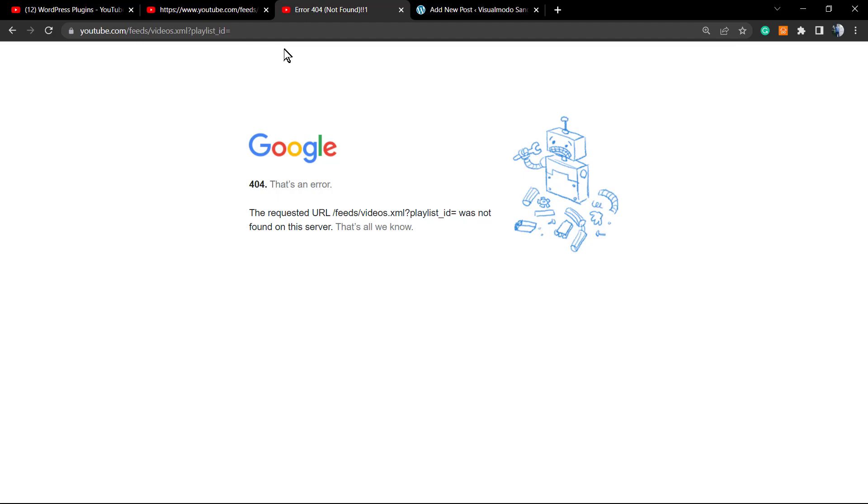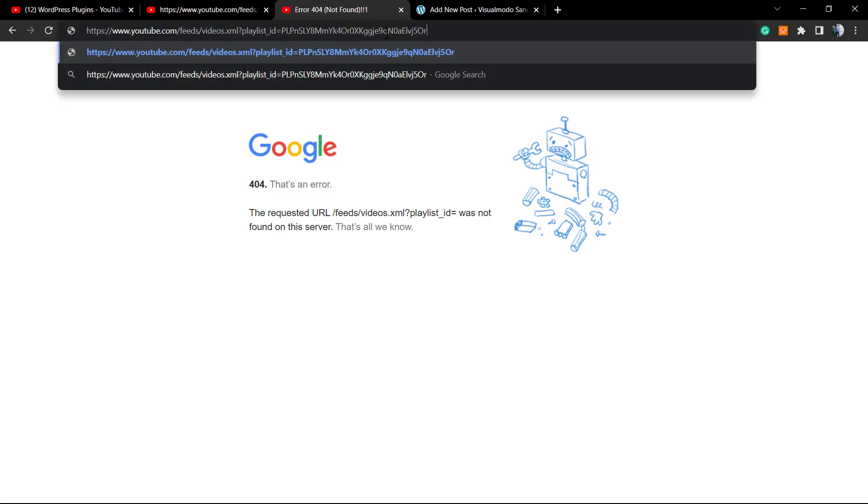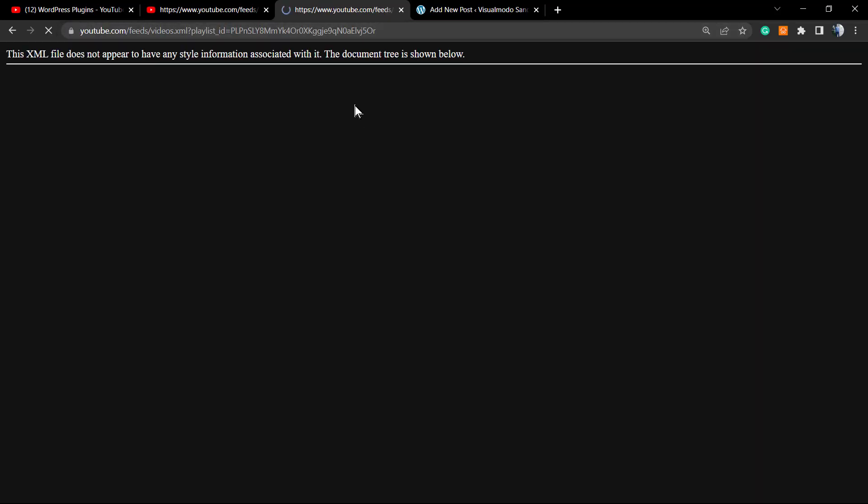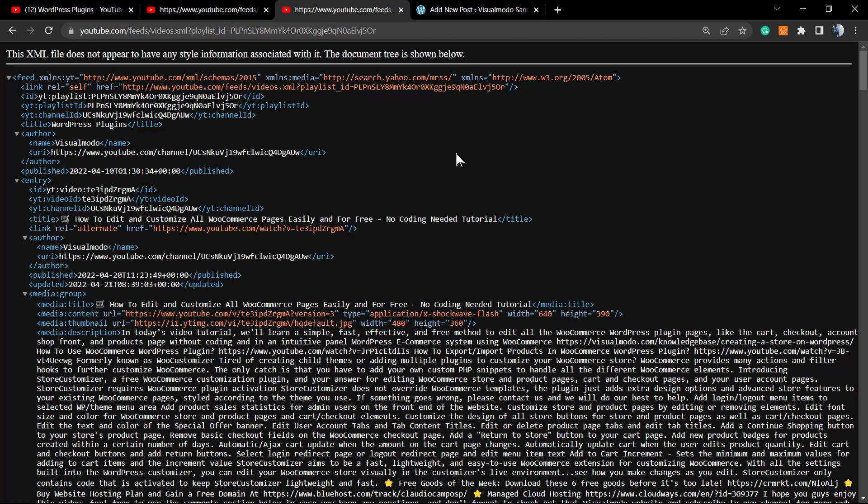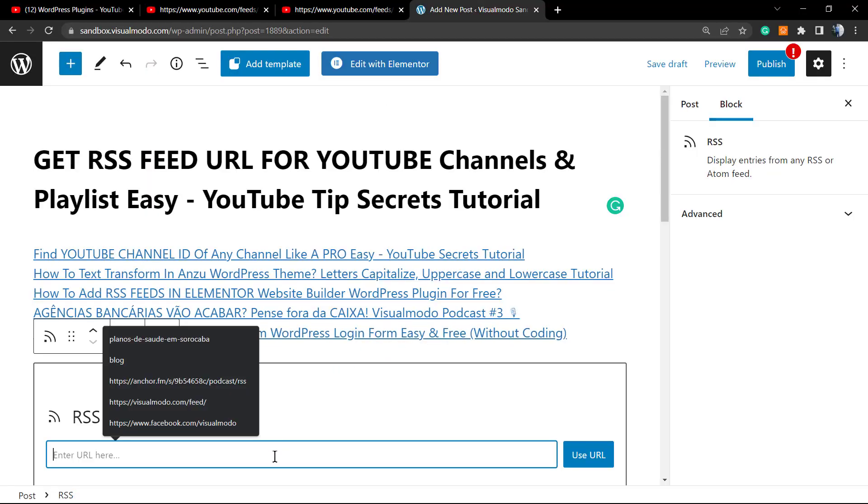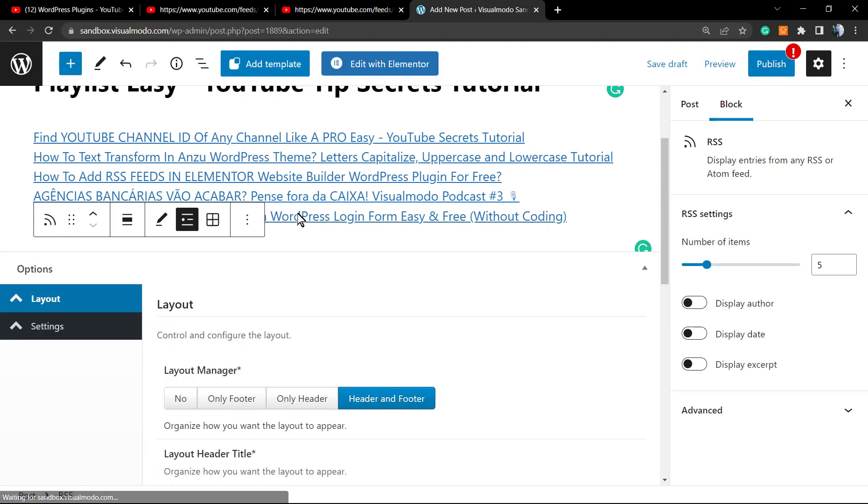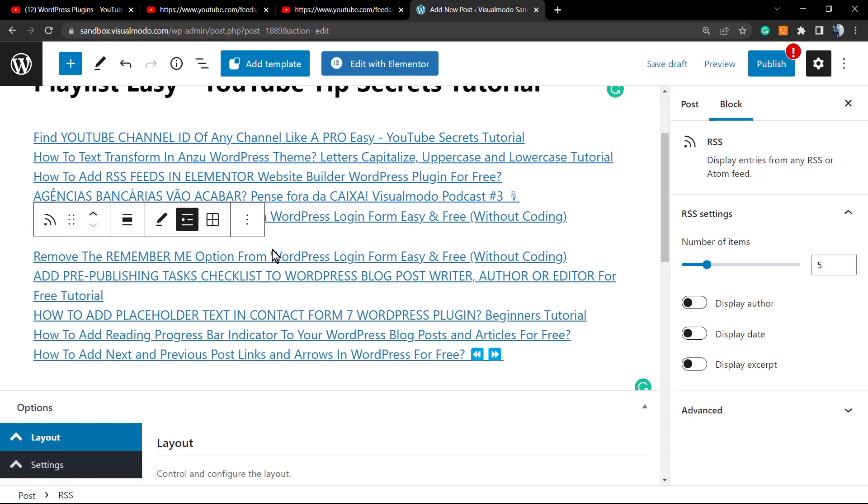Paste it right here, and here is the playlist RSS feed. This is more specific, so not all of the videos will appear. Only the videos that are listed in the playlist will show up.